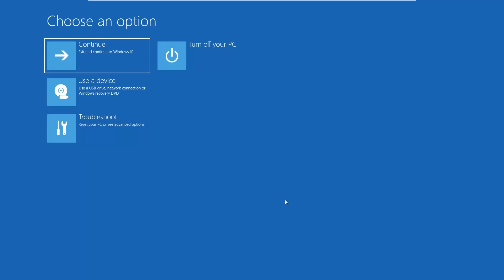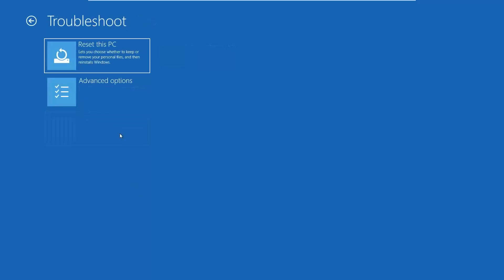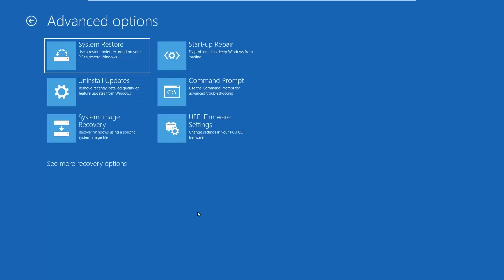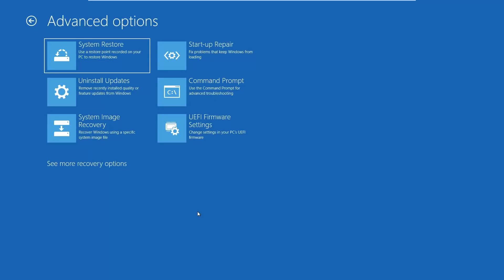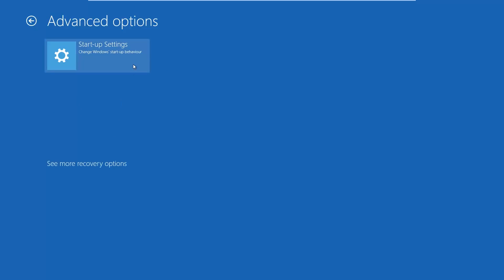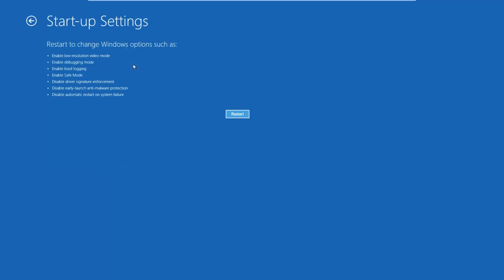Your PC restarts and then after a couple of seconds, Windows 10 asks you to choose an option. Here, choose Troubleshoot, then choose Advanced Options. Now you see a list of advanced options and you need to look for Startup Settings. If you don't see it, as happens on our screen, then click or tap See More Recovery Options and finally go to Startup Settings.